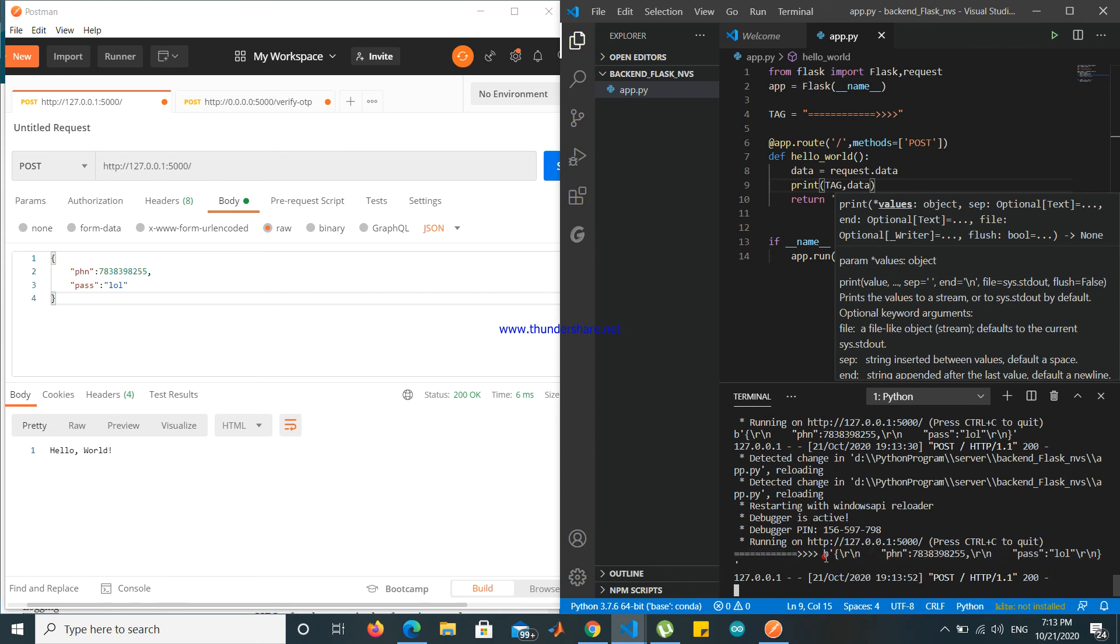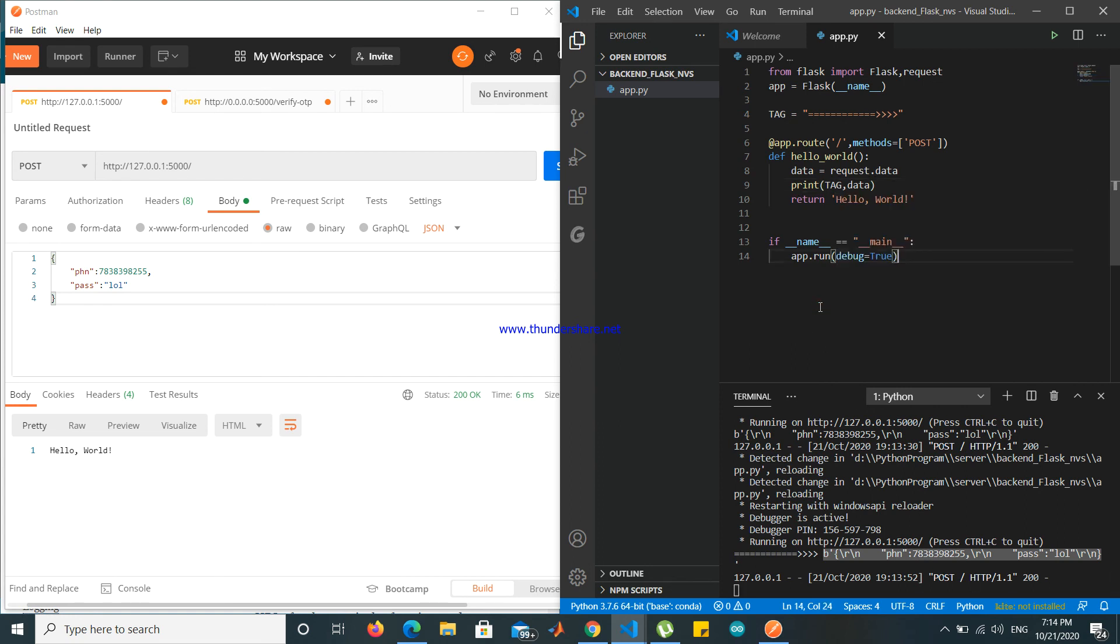In bytes. So we have to convert. You can convert it to whatever we like. So we are receiving data in byte format.